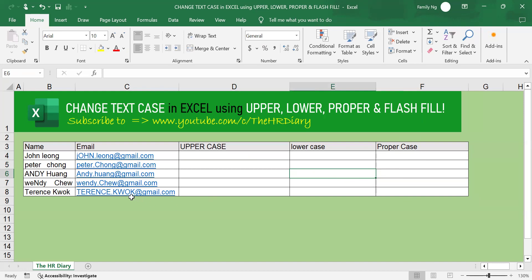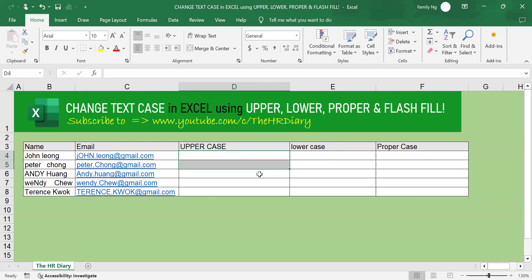Another way to change your text case is to use Flash Fill. In Flash Fill, you can change your text case without using formulas. All you need to do is to type in one or two sample data. And Excel will look for a pattern. Once it recognizes the pattern, it will apply the pattern to the remaining cells.